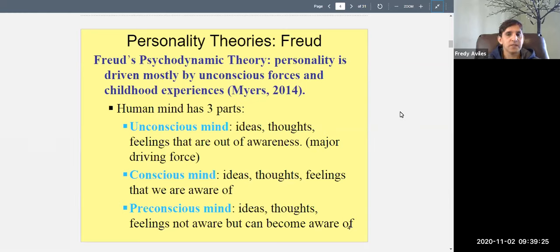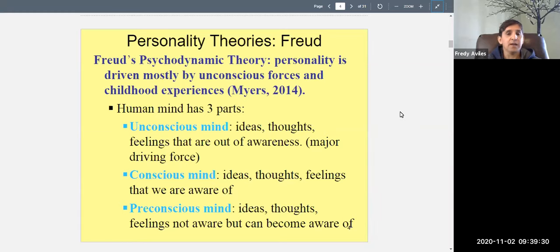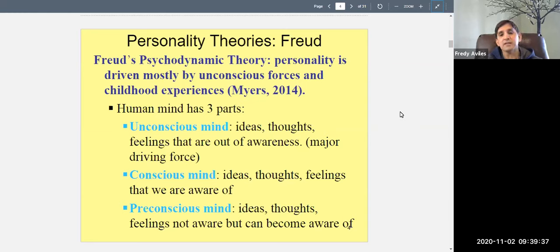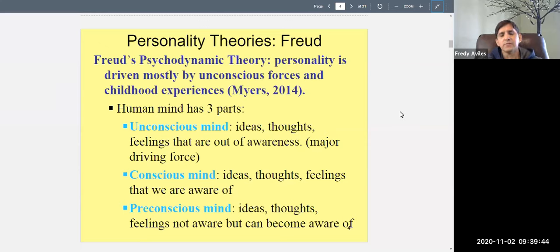Things that happened long ago, especially in childhood, often reside in the unconscious. The conscious mind deals with ideas, thoughts, and feelings you are currently aware of — whatever you're thinking or feeling right now. According to Freud, the conscious mind is not a big part of your personality.